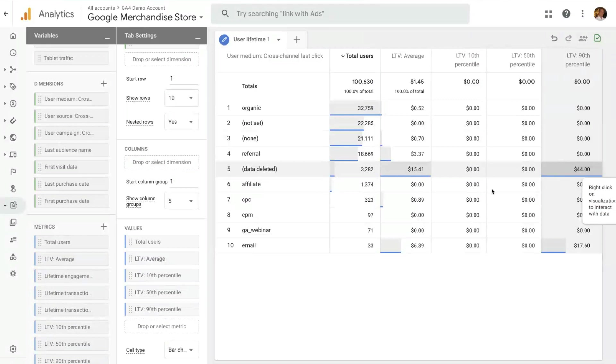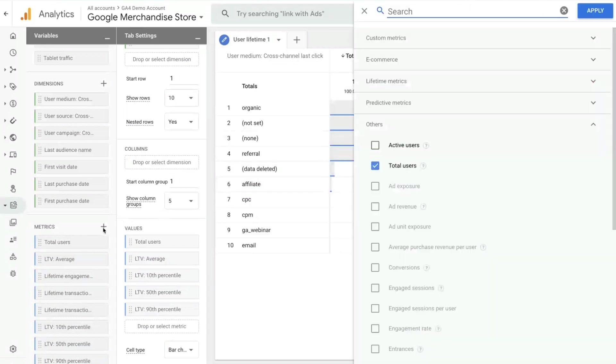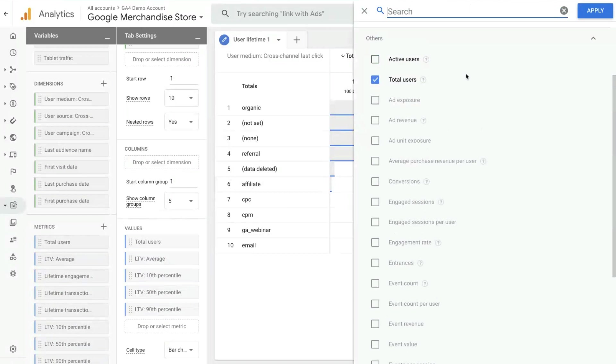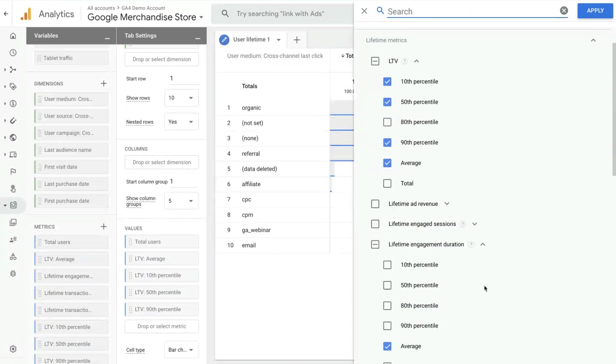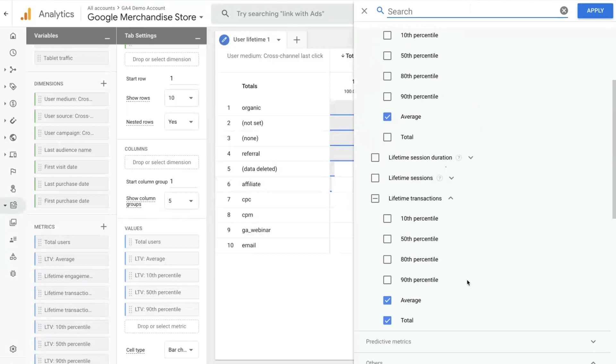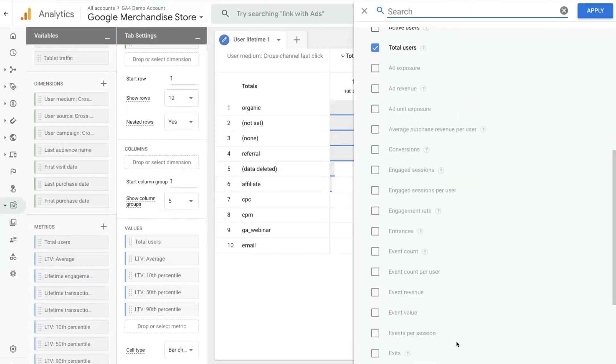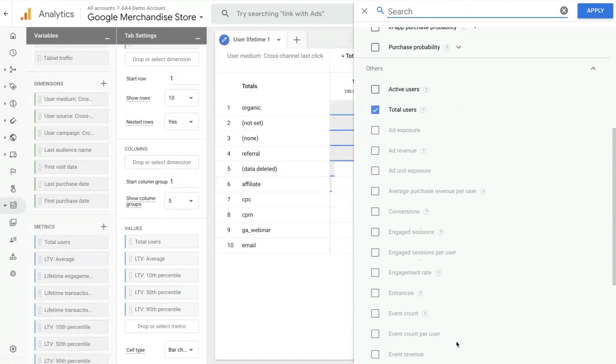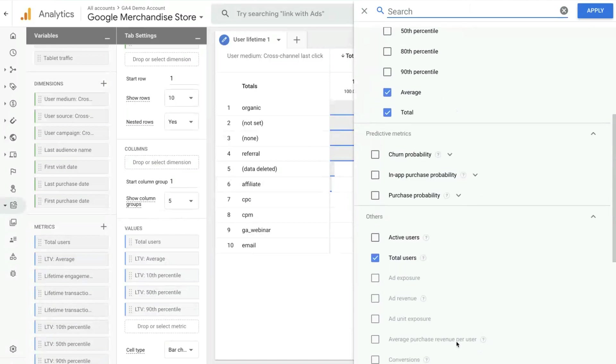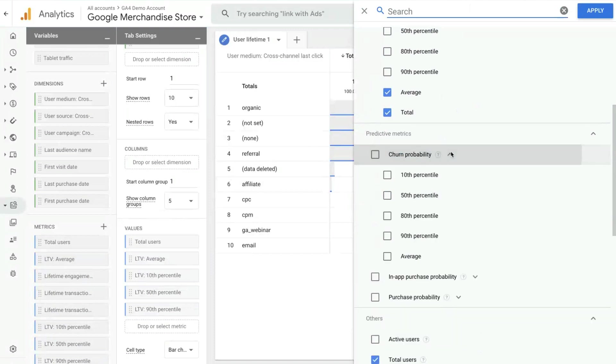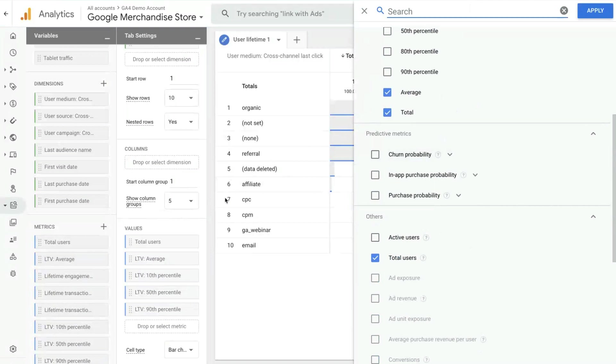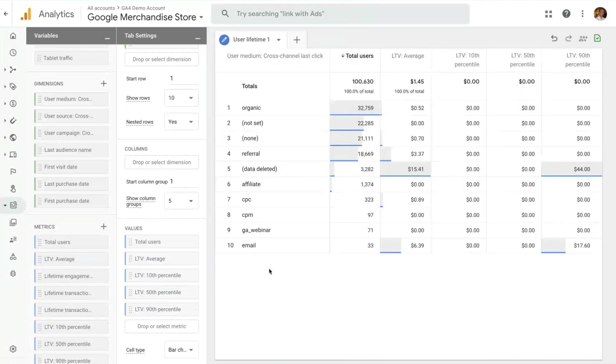And this structure is available for all the other lifetime metrics. We have lifetime value, lifetime engagement duration, lifetime transactions and a few others. Another very interesting type of metric that we have available here is predictive metrics. If your property is enabled for prediction, we show you the probability of churning and purchase set with the same structure of average and percentile for each group of users that you have selected.